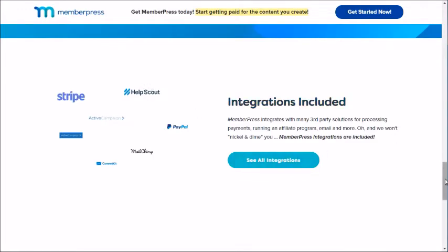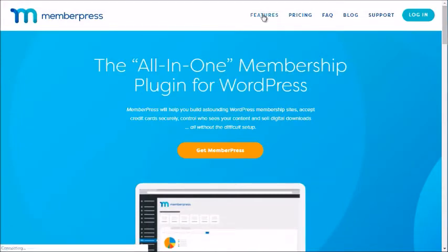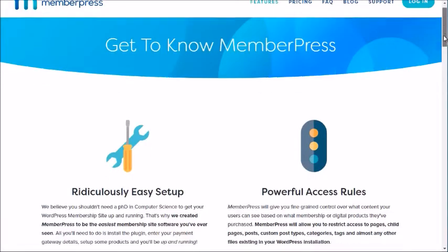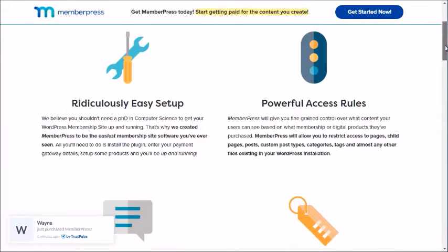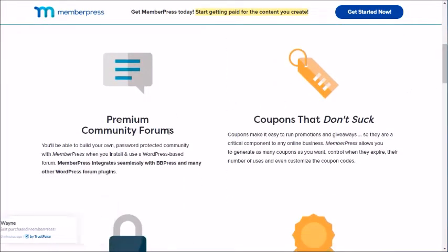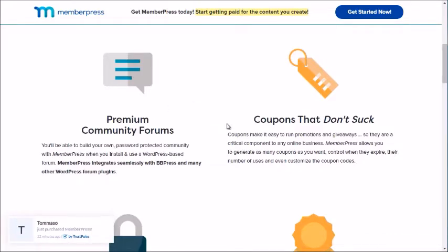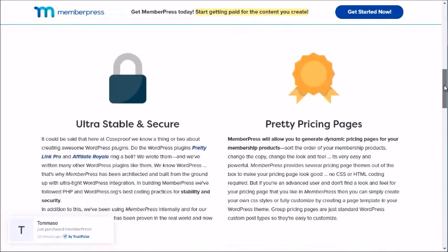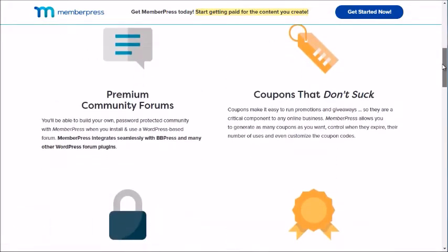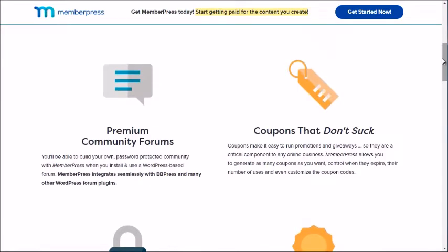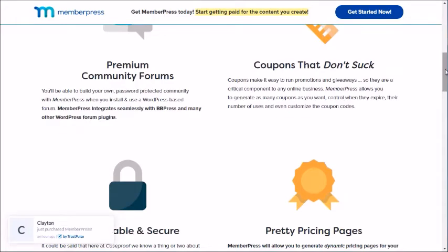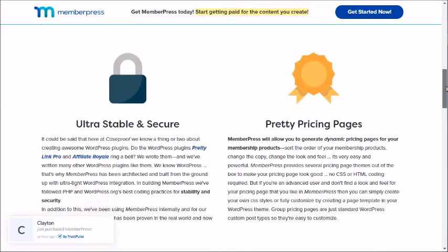Going to MemberPress's Features page, you can see it's easy to set up, has a premium community forum, and supports coupons. If you want a centralized community on your WordPress site instead of Facebook, this would be the way to go. Some features are a bit more feature-rich than WooCommerce Memberships, but you'll have to pay a bit more money.